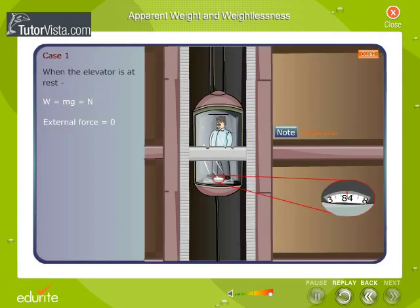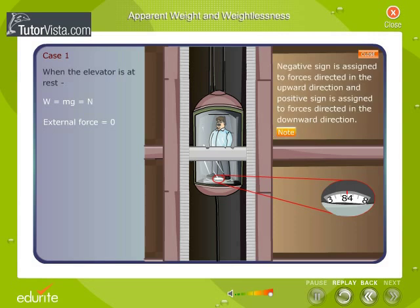When the elevator is at rest, the person inside it is also at rest. The net external force is equal to zero. Therefore, the true weight of the person W acting vertically downwards is equal to the normal force N acting vertically upwards. In this case, the weighing machine registers the true weight of the body.